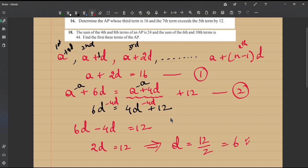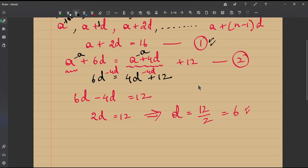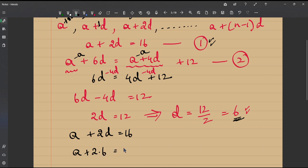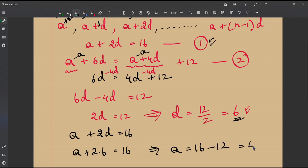Now we know d, we need to find 'a'. We substitute d = 6 into equation 1: a plus 2d = 16. So a plus 2 × 6 = 16, giving us a plus 12 = 16, and therefore a = 16 − 12 = 4.